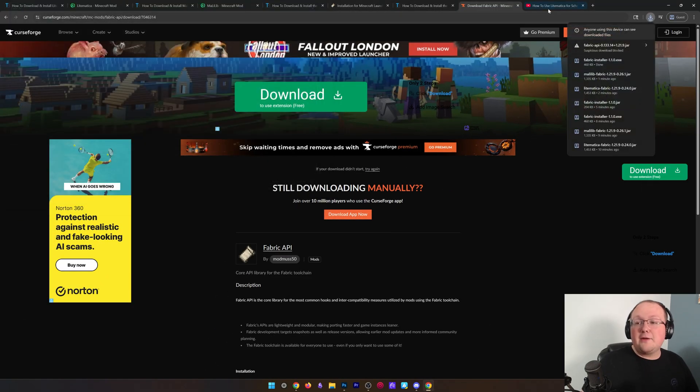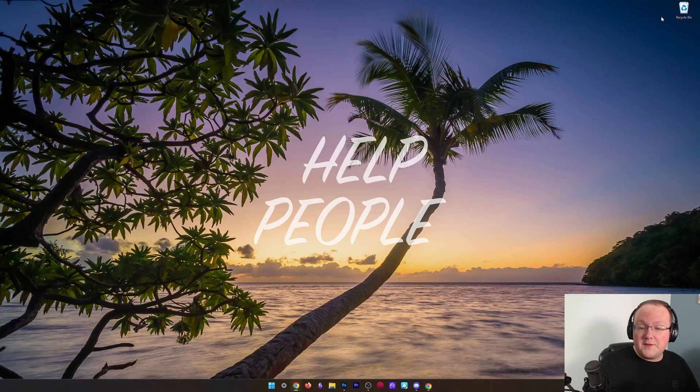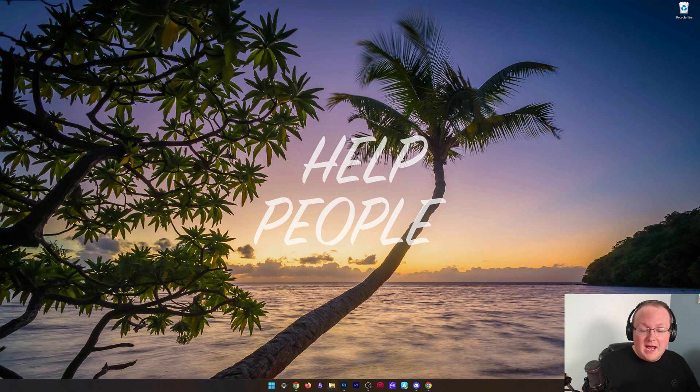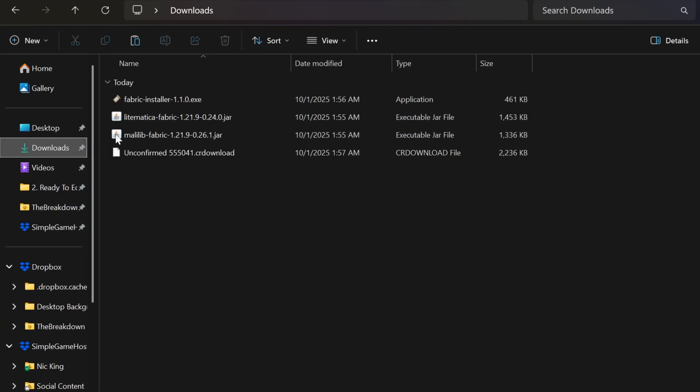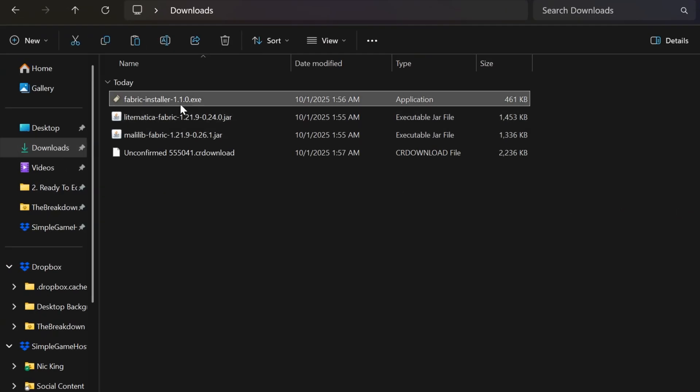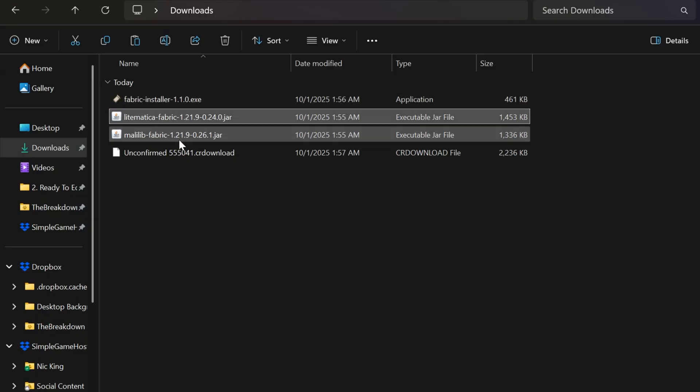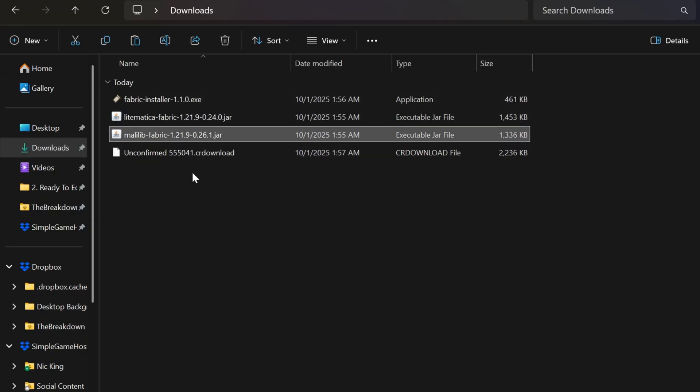Now, we should have downloaded four things in total, and they're all going to be in our Downloads folder. We should have the Fabric Installer itself, and then we should have Litematica, MaliLib, and it's not done downloading yet, but when it is, the Fabric API.